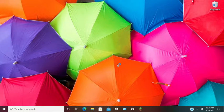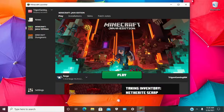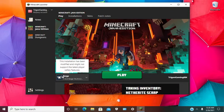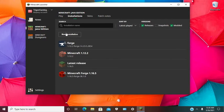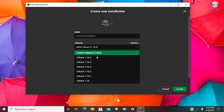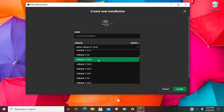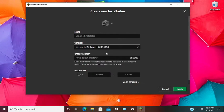You should see Forge right here. Now if you don't, click installations, new installation.